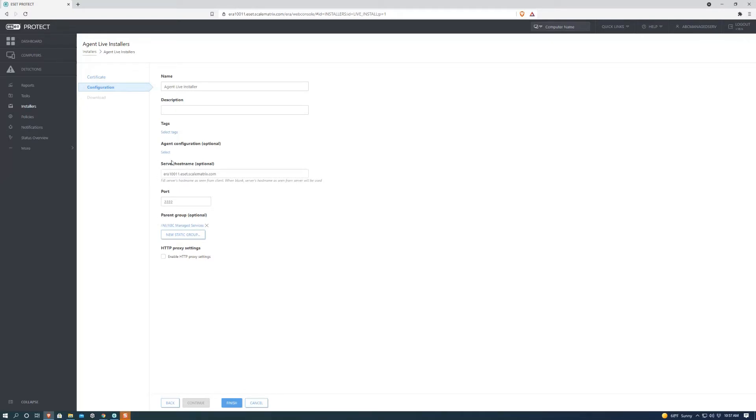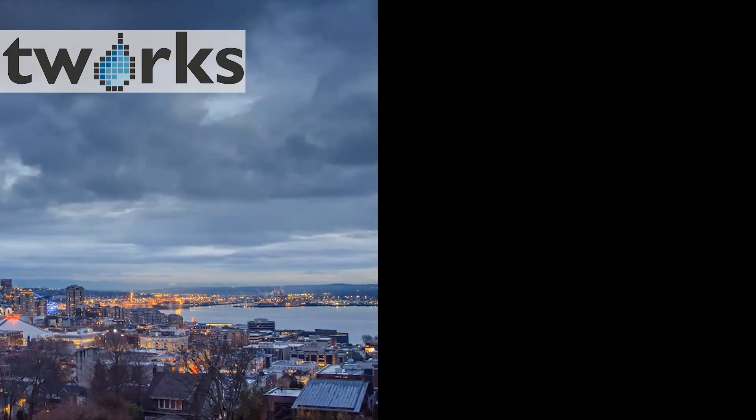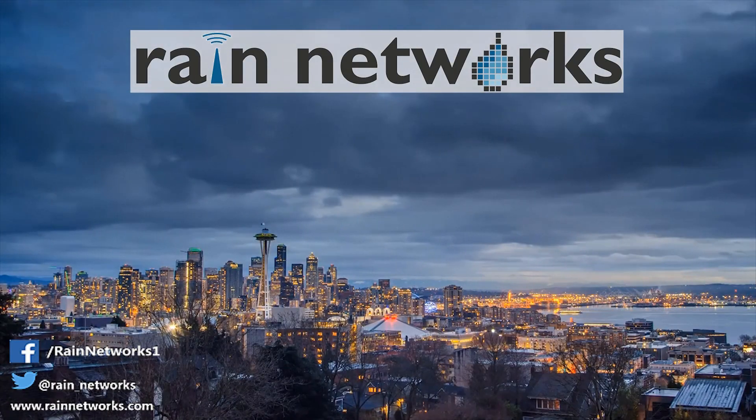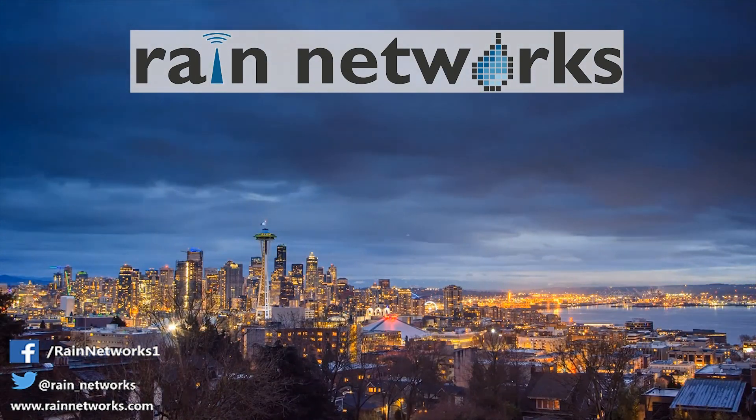These two are very important because without them, this won't work properly. So we're going to go down here and hit Finish, and then we're going to download it to whatever operating system we are currently using.